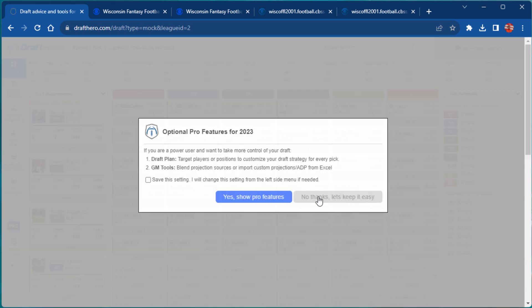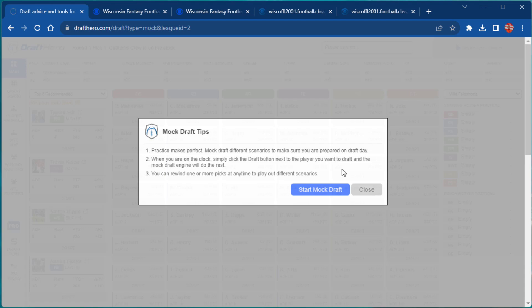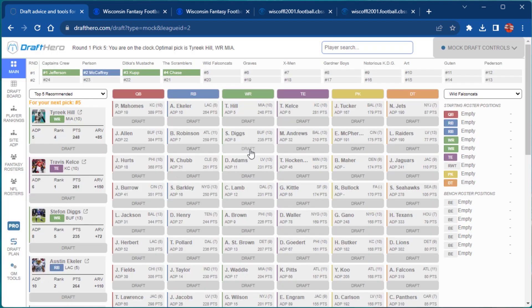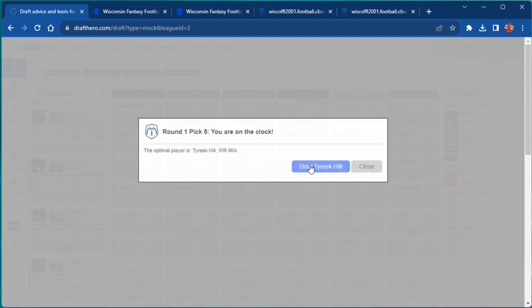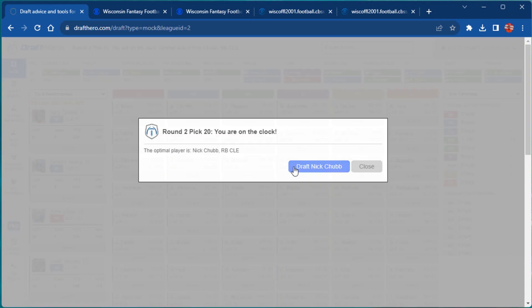When you open the draft app, you have the option to keep it easy and let the DraftHero AI recommend the optimal players for you to draft with each pick. Or you can tap into the pro features and take more control over the personalized draft AI to help you build the exact type of roster you want to win with.